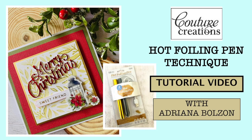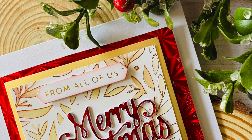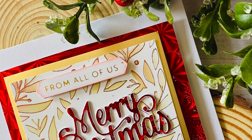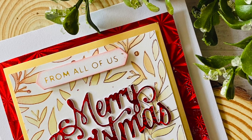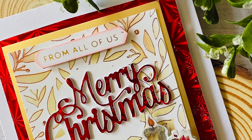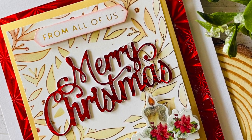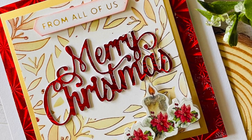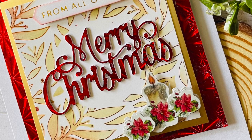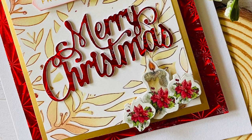Hi everyone, it's Adriana here and today I have a quick Christmas card created with some products available now from Couture Creations together with the hot foiling pen to create a really nice background.